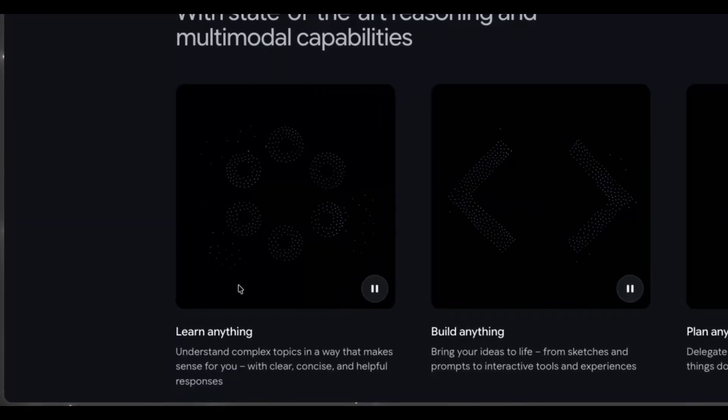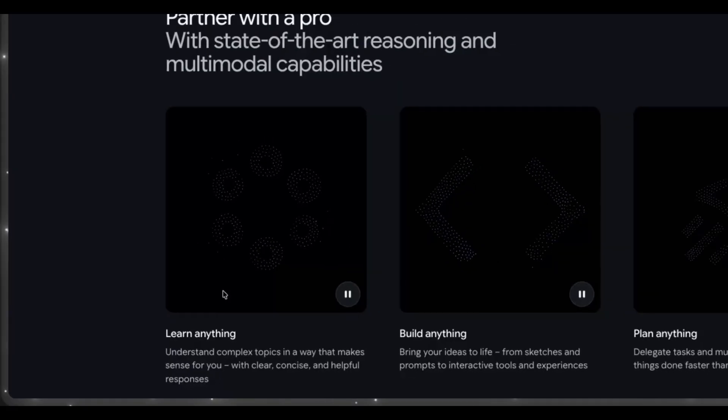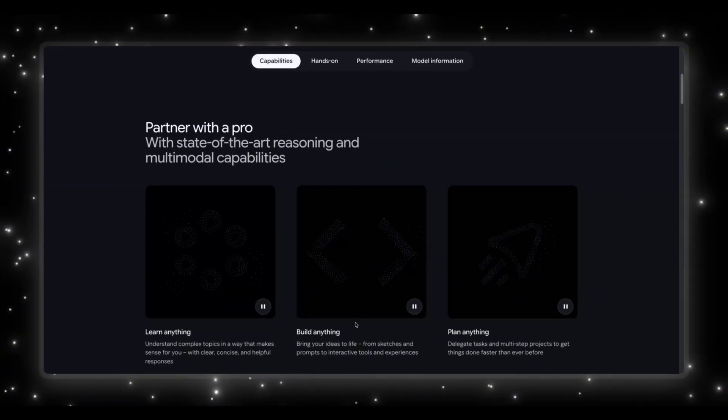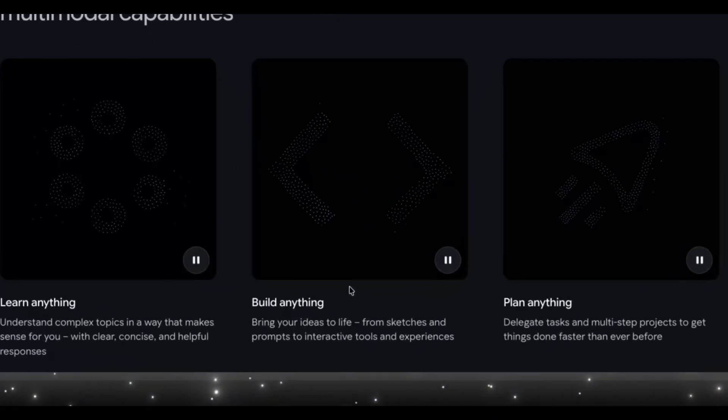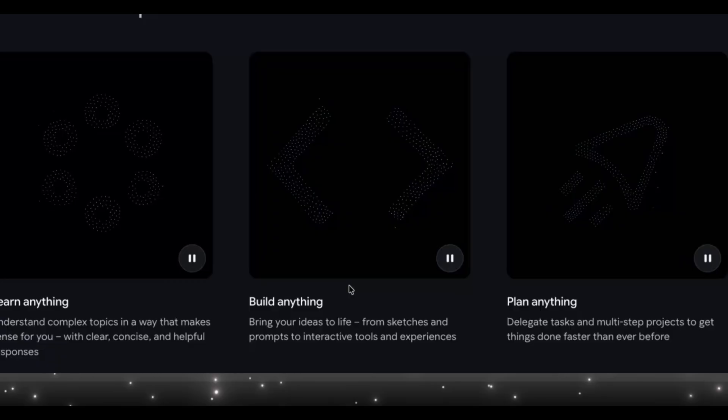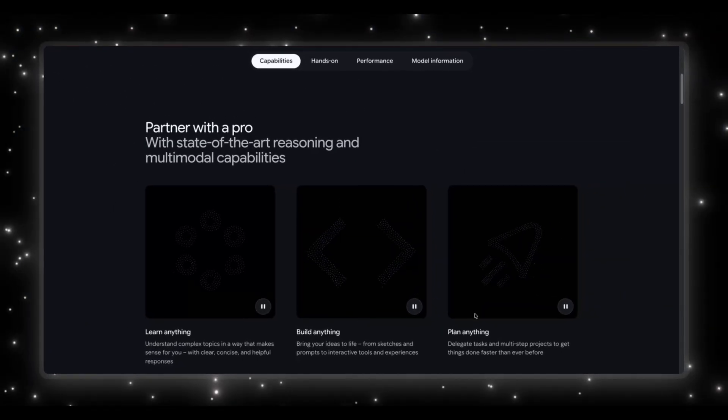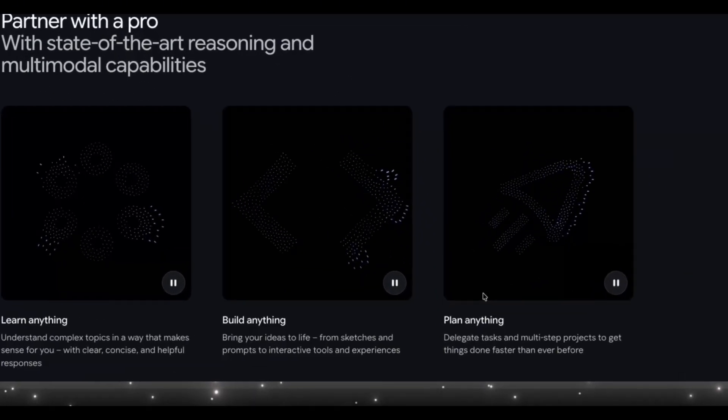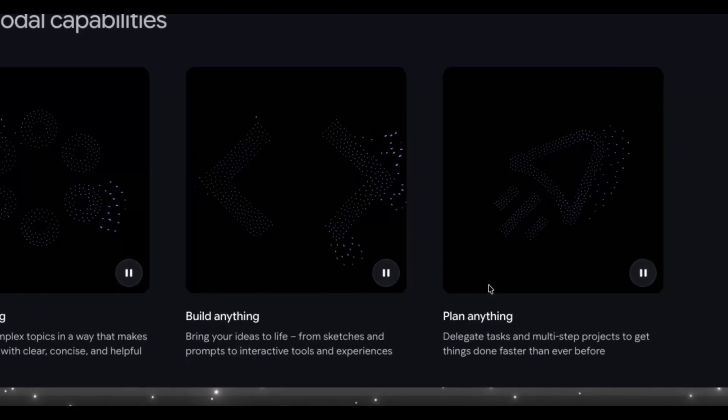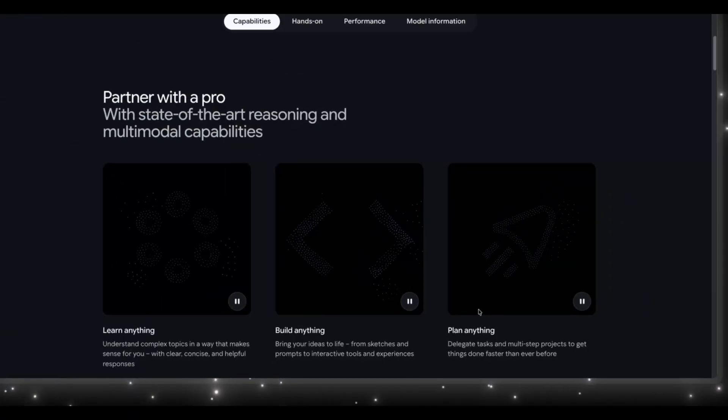Learn anything, so you understand complex topics with clear, concise explanations. Build anything, turn your sketches, ideas, or half written prompts into real tools. And lastly, plan anything. Delegate multi-step tasks, the backbone of agentic AI.